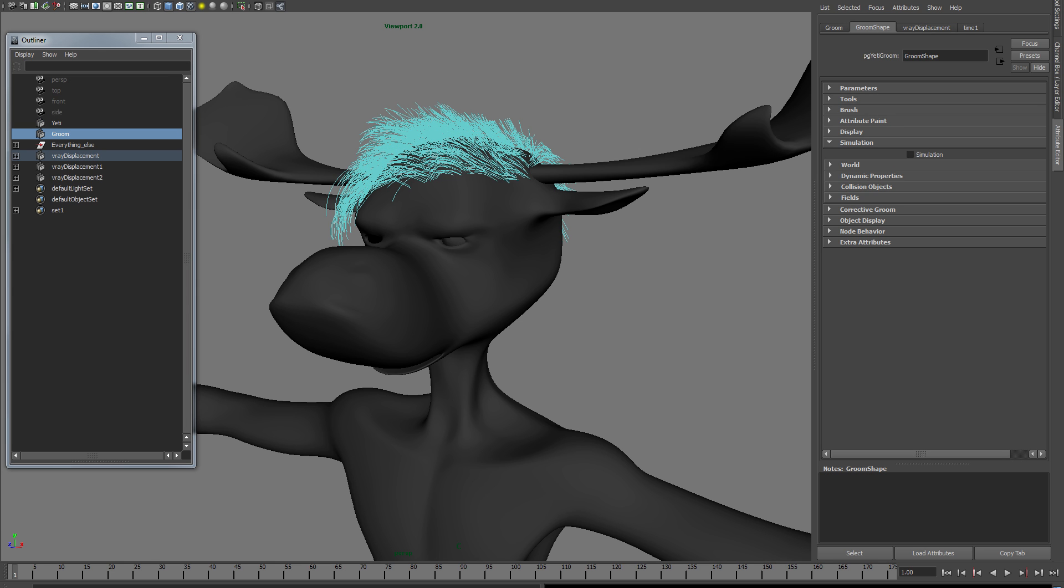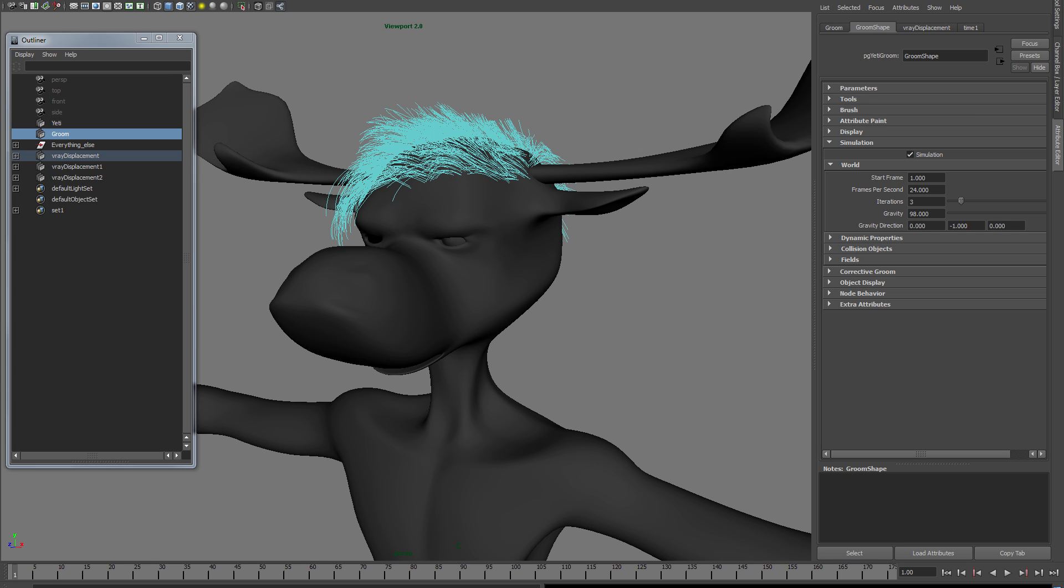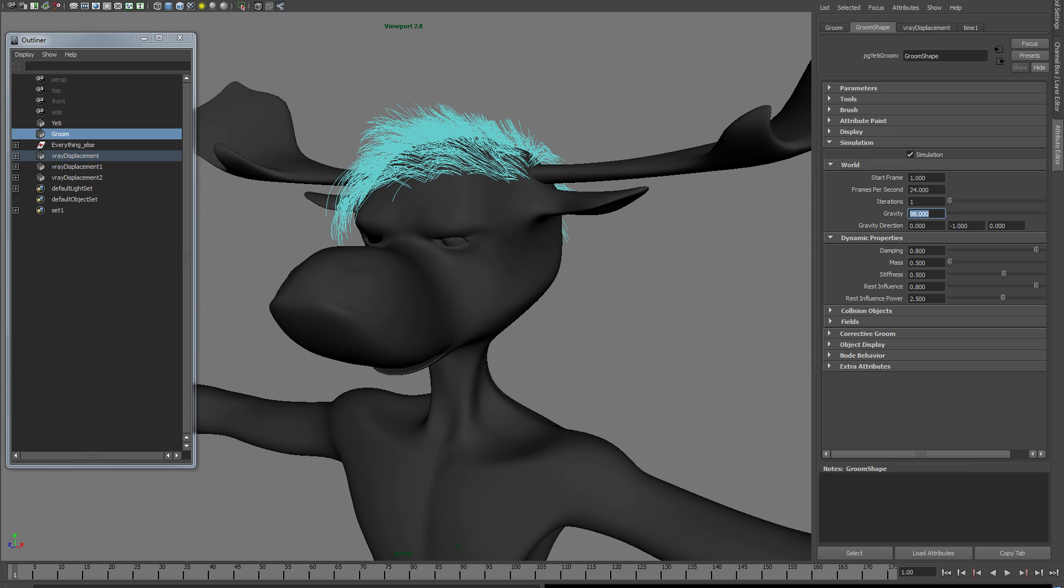There you go, now it's simulated. As for extra details, iterations - for instance, if you set it to one it's going to do one calculation per frame. If you set it to more, it's going to do more calculations per frame. This number should be okay. It's a real world number for real world gravity, but you can change it if your scale is different.